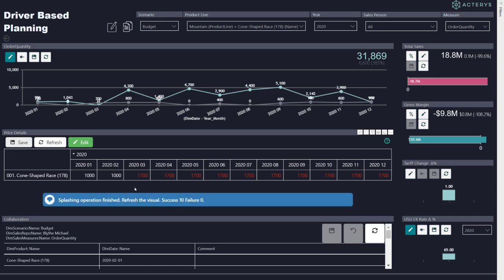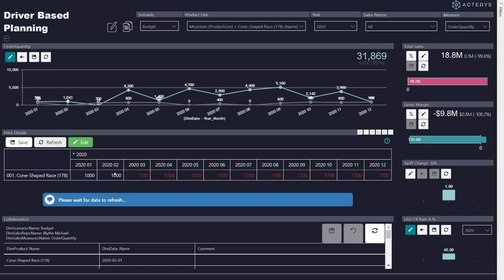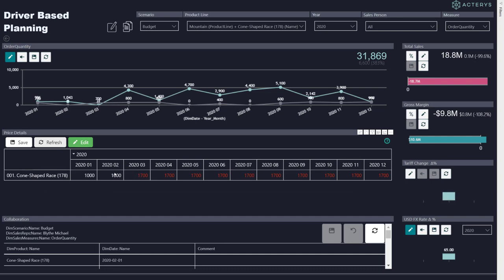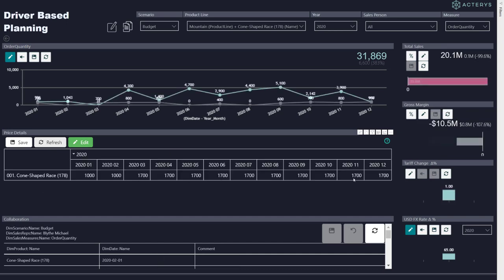When I refresh the view, I can immediately see what effects this price change has. So I can see this has driven my total sales to $20.1 million.